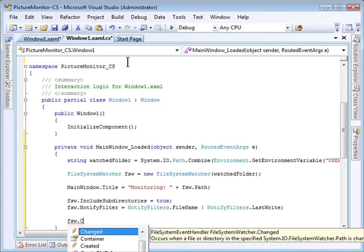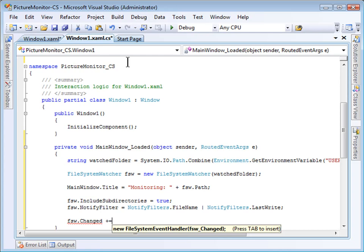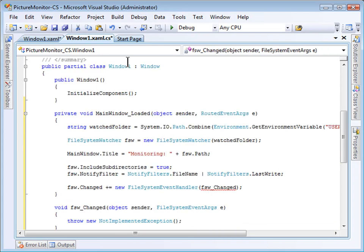You can see in C Sharp, I specify it with the plus equals operator. It provides me with a default handler there. I just need to press tab to insert it, and it will type all of this for me. Now, again, it prompts me to press tab to generate the event handler. So, I'm going to press tab now. And there I have an event handler.